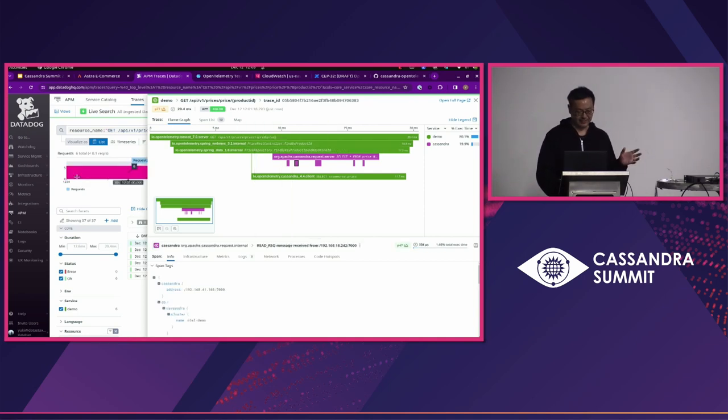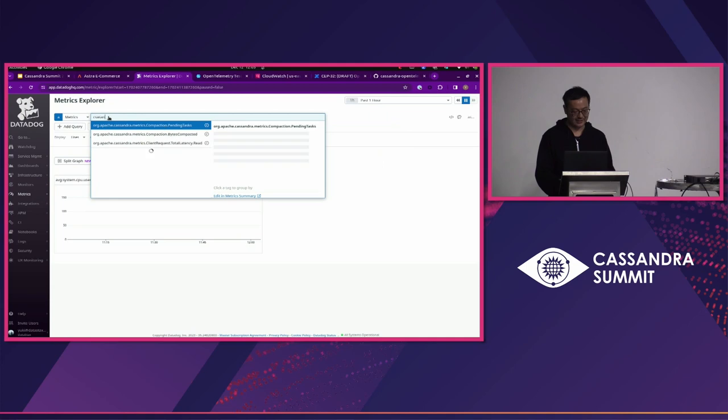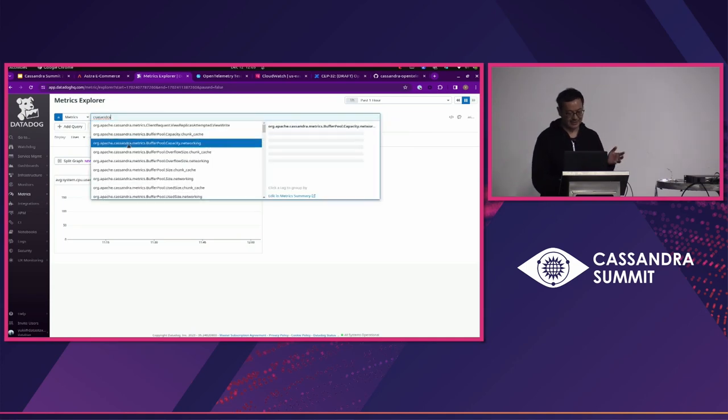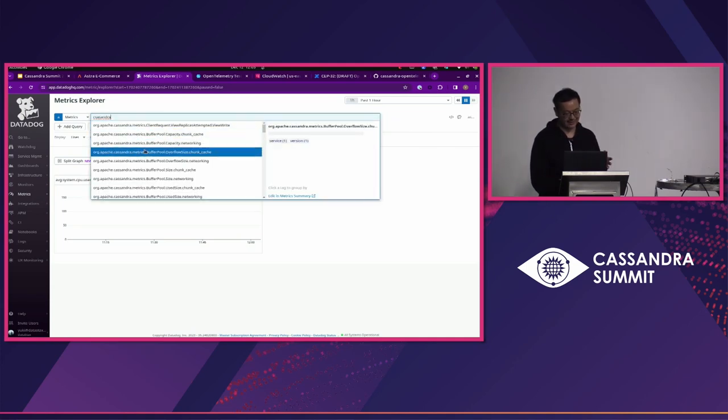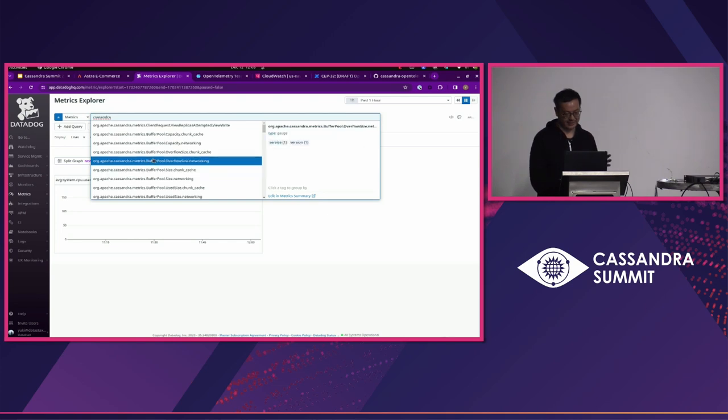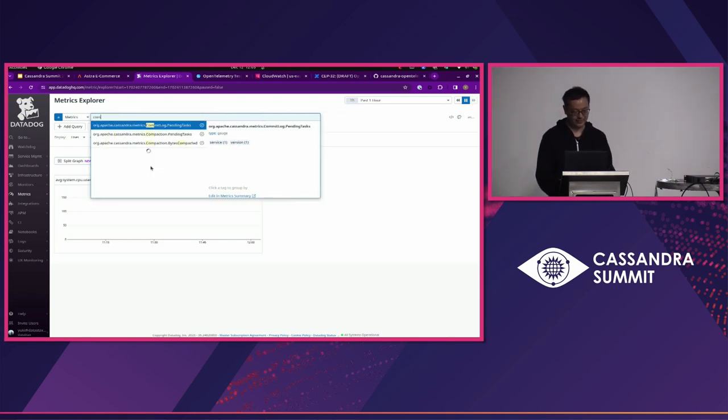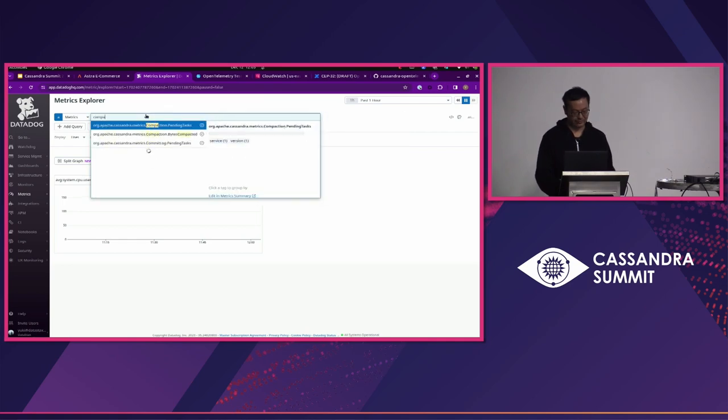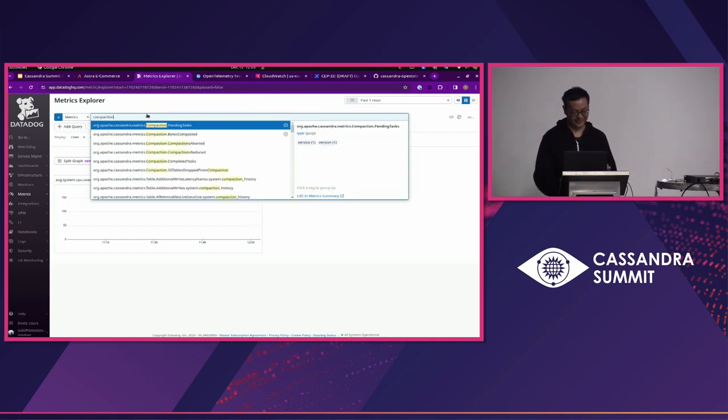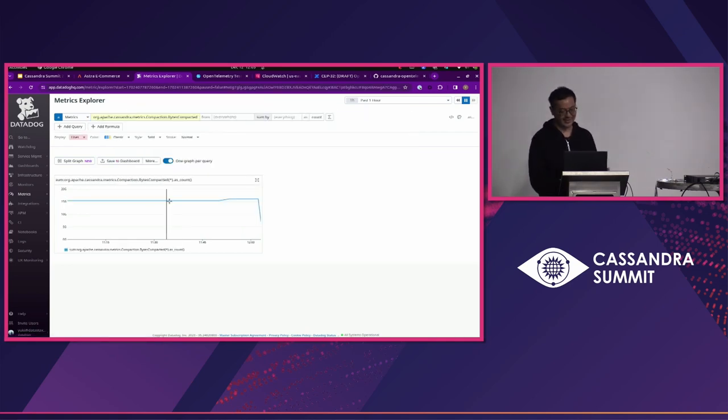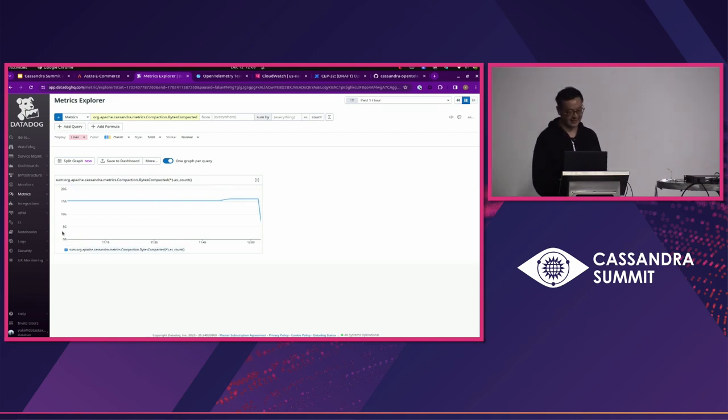If you go into the metrics, you can get the various Cassandra metrics in the same Datadog application. So, you can show the compaction, how it's compacted, and you can create the dashboard from these metrics.